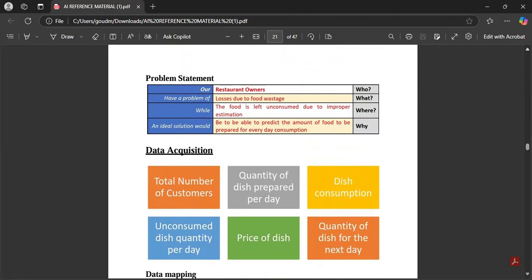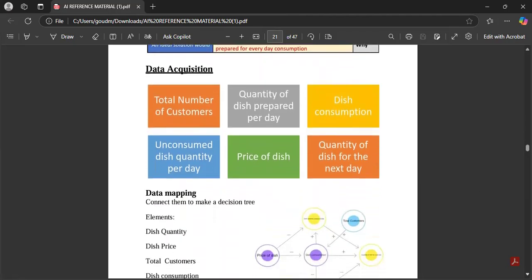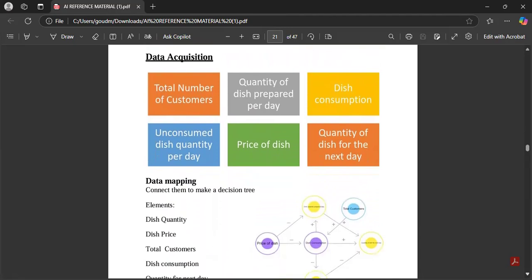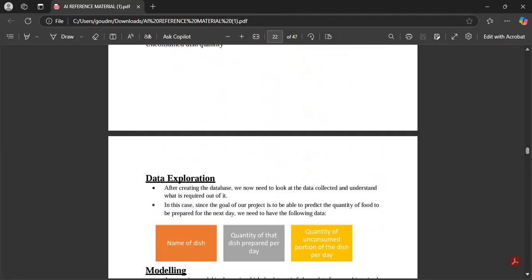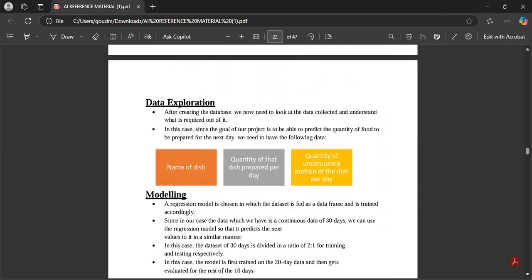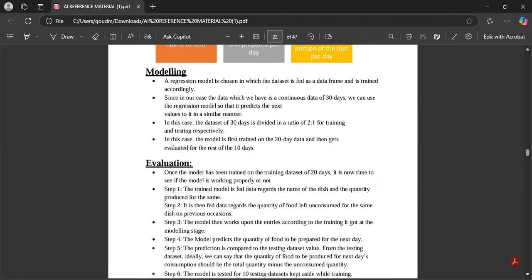For the AI project cycle steps applied to this scenario: problem statement — write the scenario. Data acquisition means collecting data from different sources. Data mapping and data exploration — what methods you will use to arrange the data. Then modeling and evaluation.